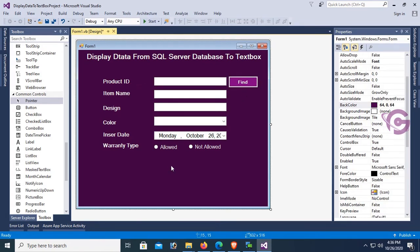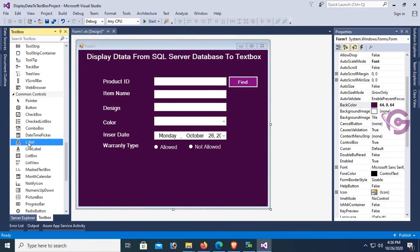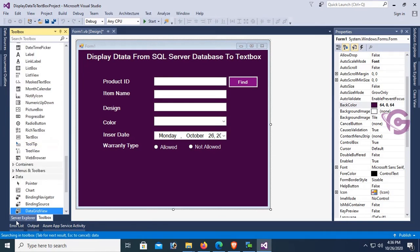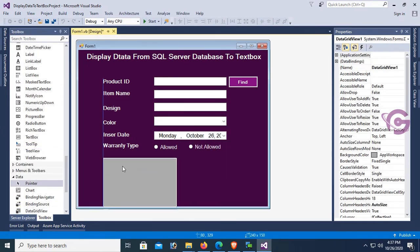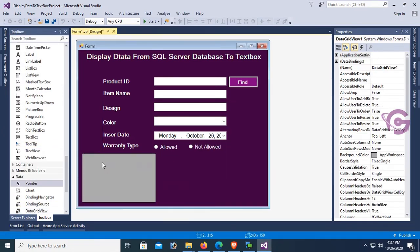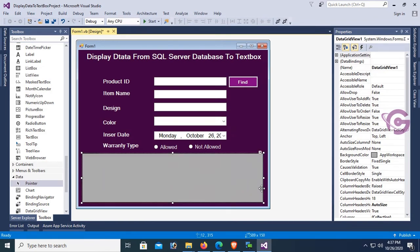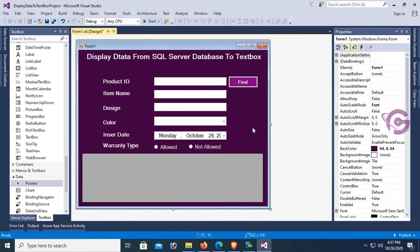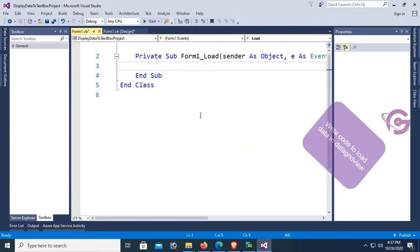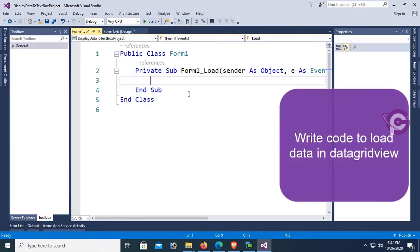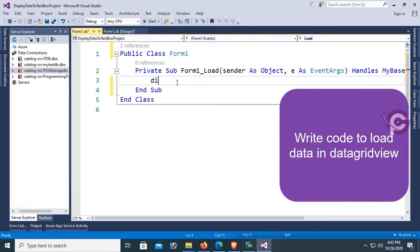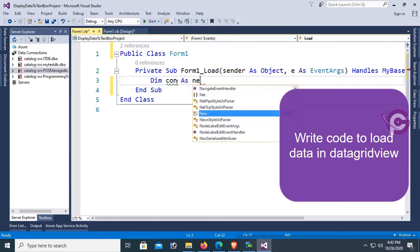Add a DataGridView control from the toolbox by dragging and dropping it onto the Windows Form. Now go to the Form Load event and write code to load data into the DataGridView.